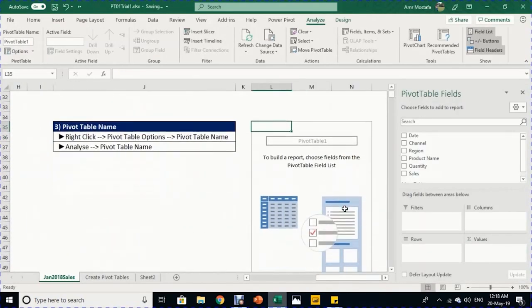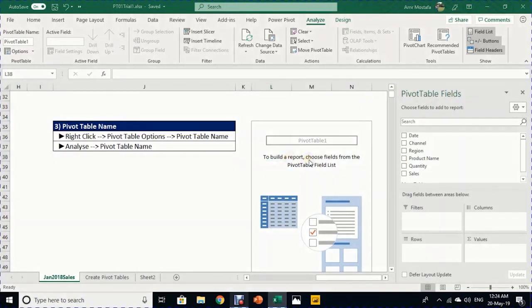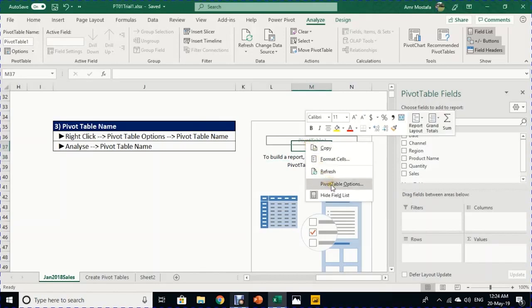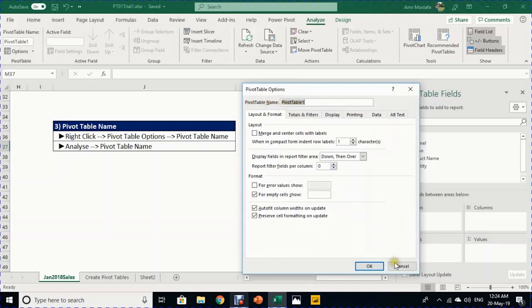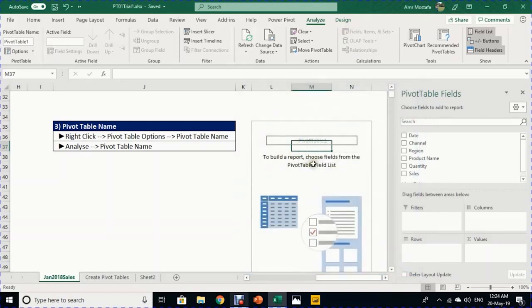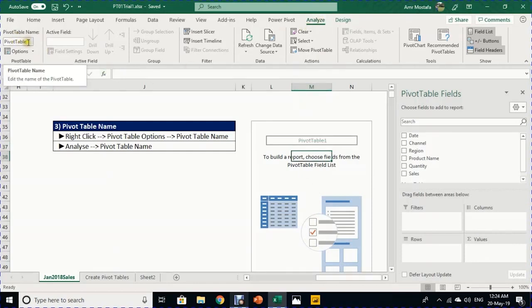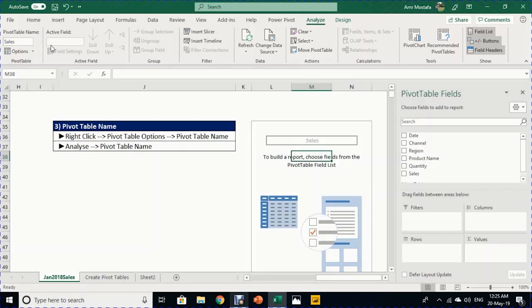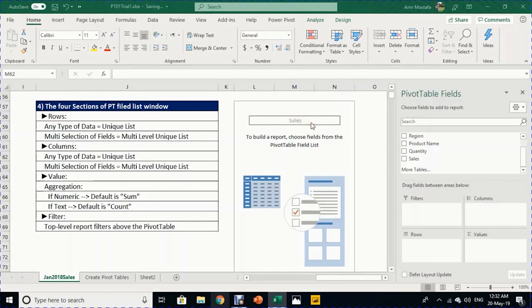The first thing to do is give the report a meaningful name. The default is 'PivotTable1'. You can rename it by right-clicking and selecting Pivot Table Options, or select any cell inside the report, go to the Analyze ribbon, find the Pivot Table Name box on the left, type 'Sales', and press Enter.